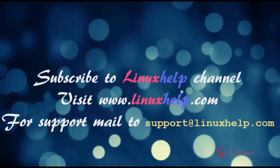Subscribe to Linux help channel. Visit linuxhelp.com for support. Mail us to support at linuxhelp.com. Thank you.